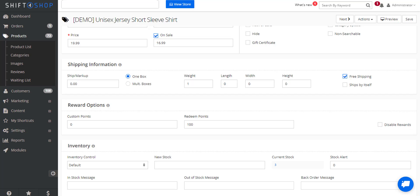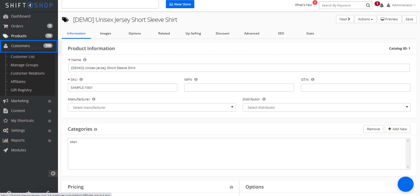It's also possible for you to manually add rewards points for a customer. This could be for a variety of reasons, the most likely being someone's purchased is something physically in your store and you're adding it manually. So in that case we go into our customer list, click into the customer.